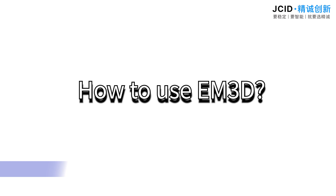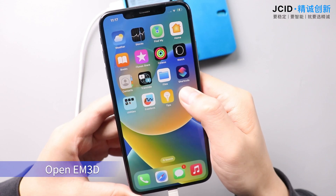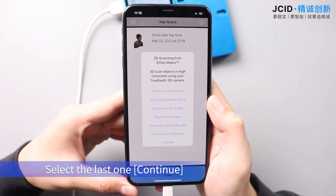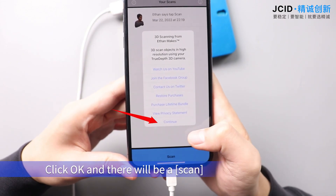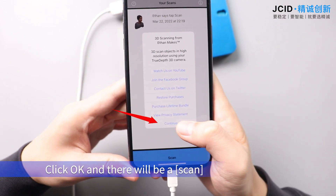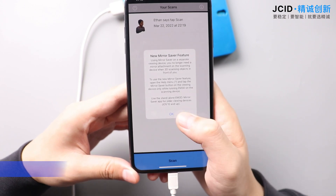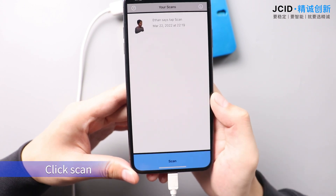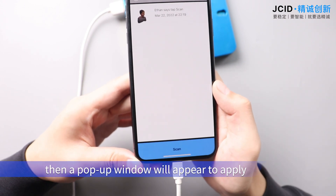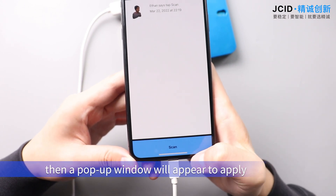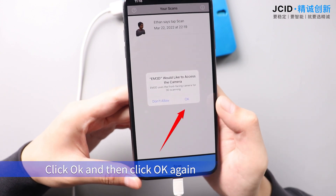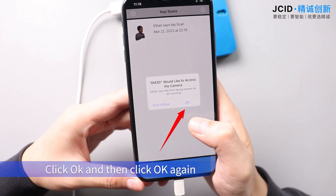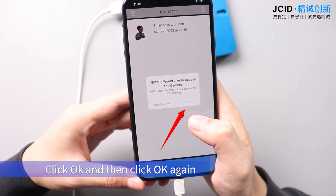How to use EM3D: select the last option, click Continue, then click OK — there will be a scan. Click Scan. A pop-up window will appear requesting access to the phone camera. Click OK twice to confirm.